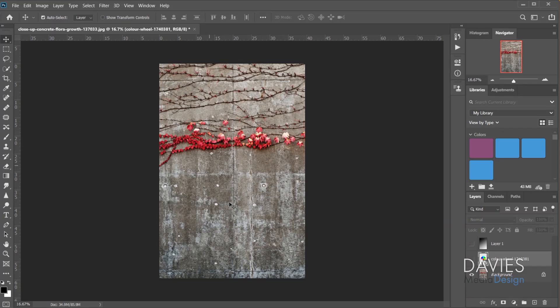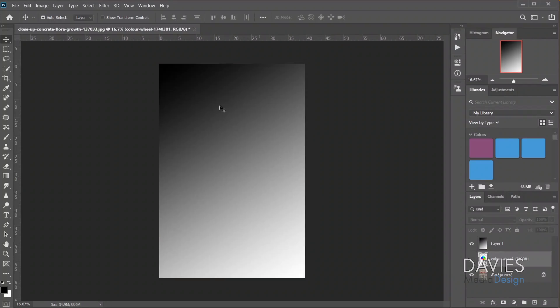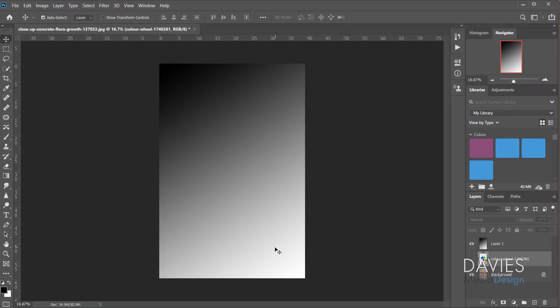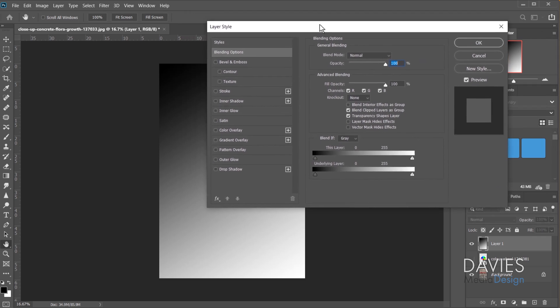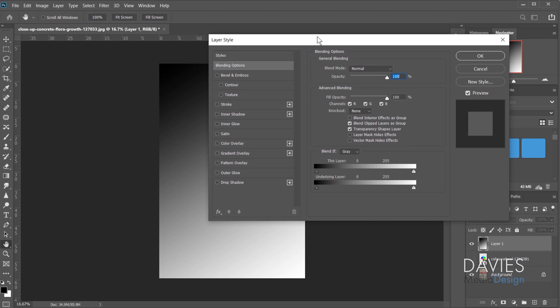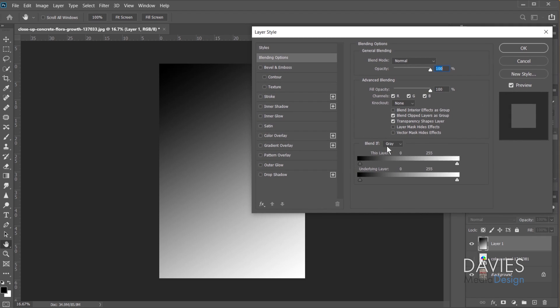I'll do a quick demonstration inside of Photoshop CC 2020. I've got a photo here from pexels.com, and I created a new layer and drew a black-to-white gradient on it. I'll first demonstrate how the luminance property works with Blend If. I'll right-click on Layer 1 and go to Blending Options, which brings up the Layer Style dialog.